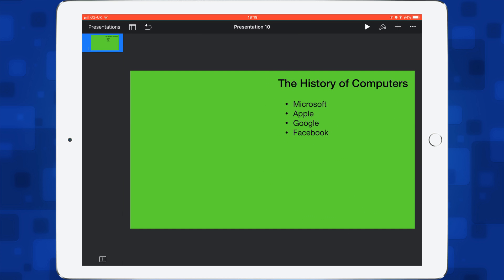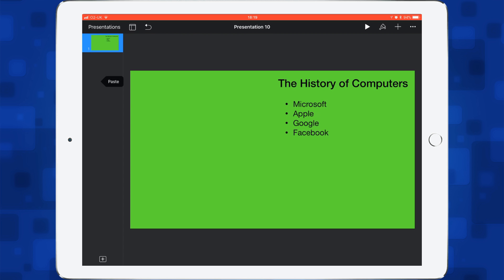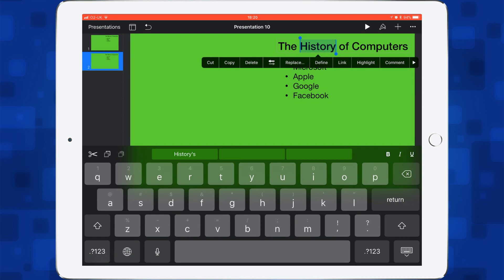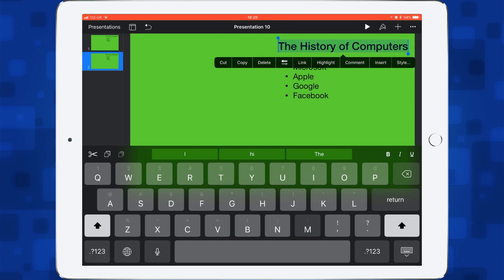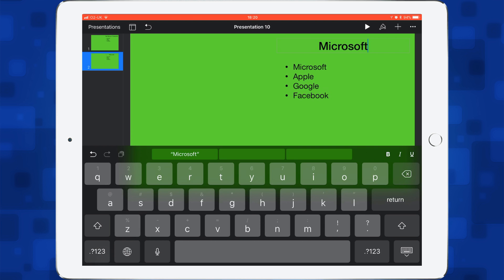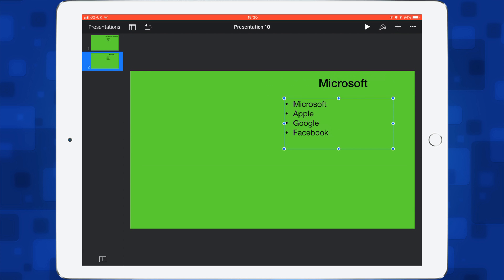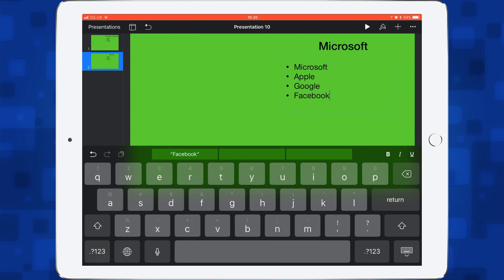Now let's add a new slide. The easiest way is to duplicate the slide you've got — then you don't have to worry about putting the background in. All you need to do is change the title and the bullet points. So I'm going to tap on the slide, copy, tap underneath, and paste. Now I'll change this to 'Microsoft' as my first topic, and add some information: Bill Gates, Windows.